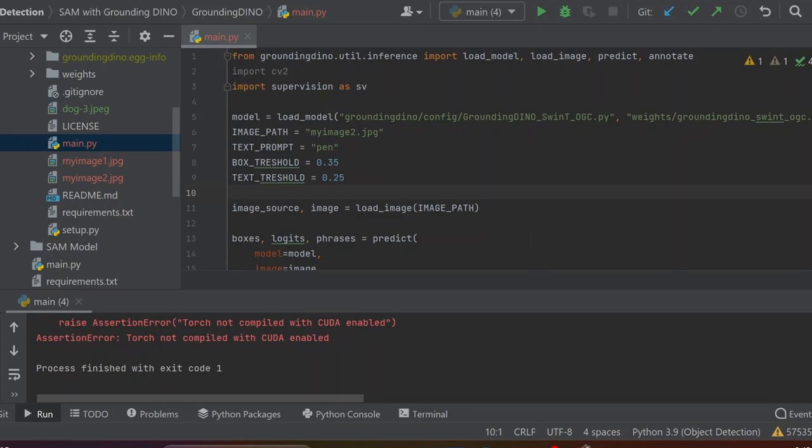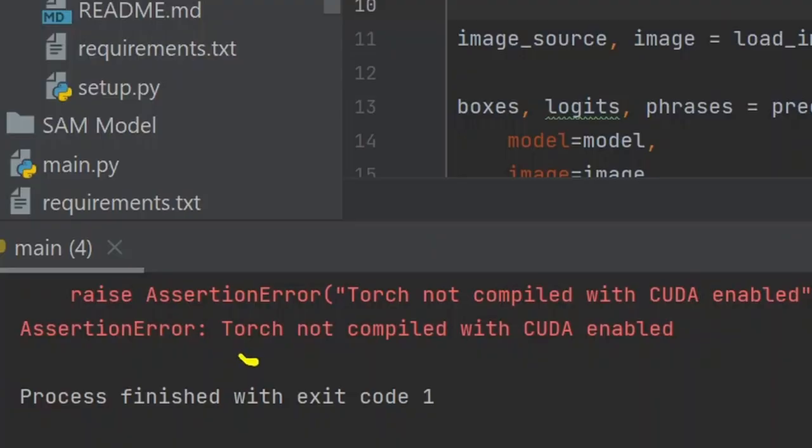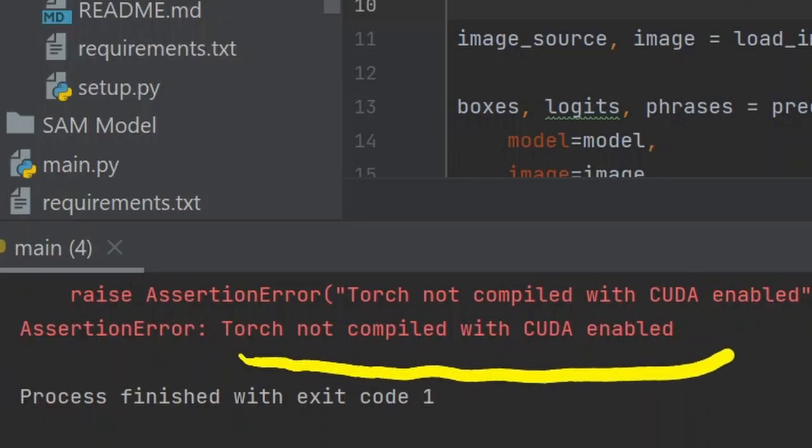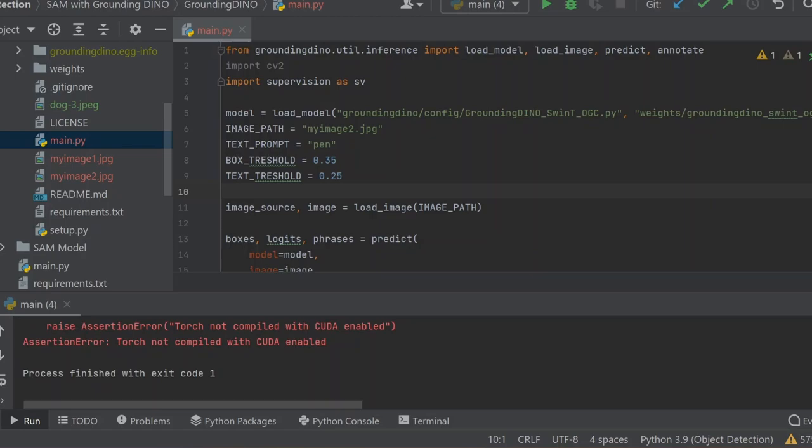Hi guys, you all know that Grounding DINO is a fantastic state-of-the-art zero-shot object detection algorithm that detects objects based on text prompts. However, many of us face a problem during implementation: the assertion error 'not compiled with CUDA enabled'. We tried lots of ways but couldn't solve it, but today I'll show you a very simple way to solve this problem.